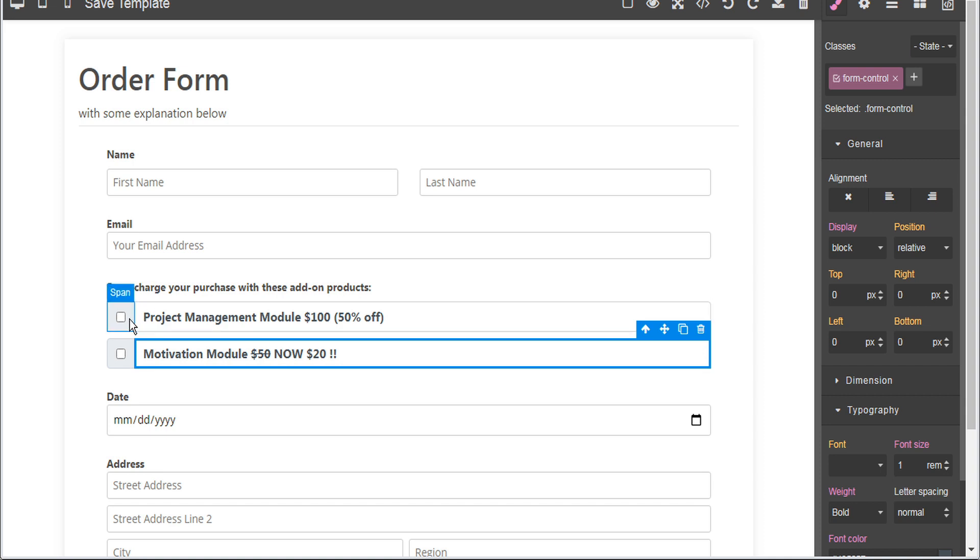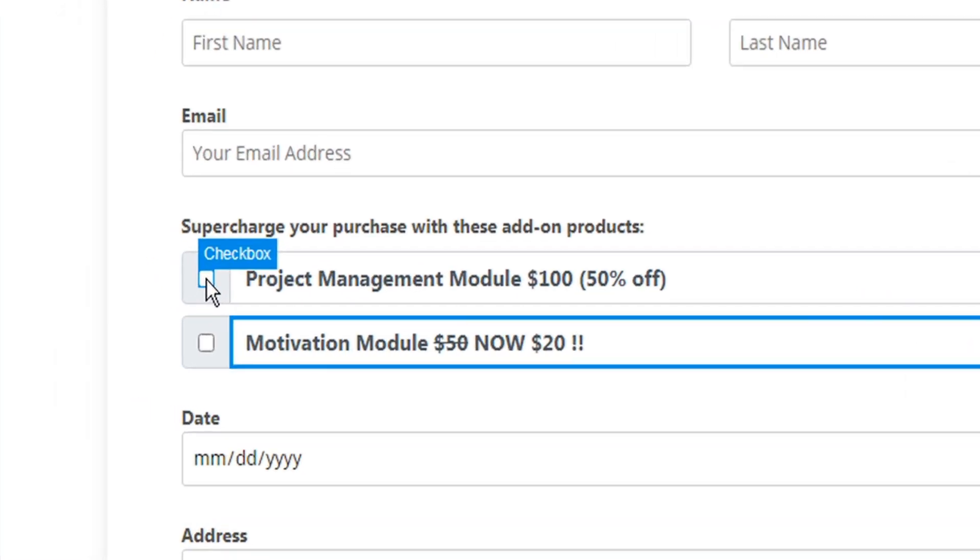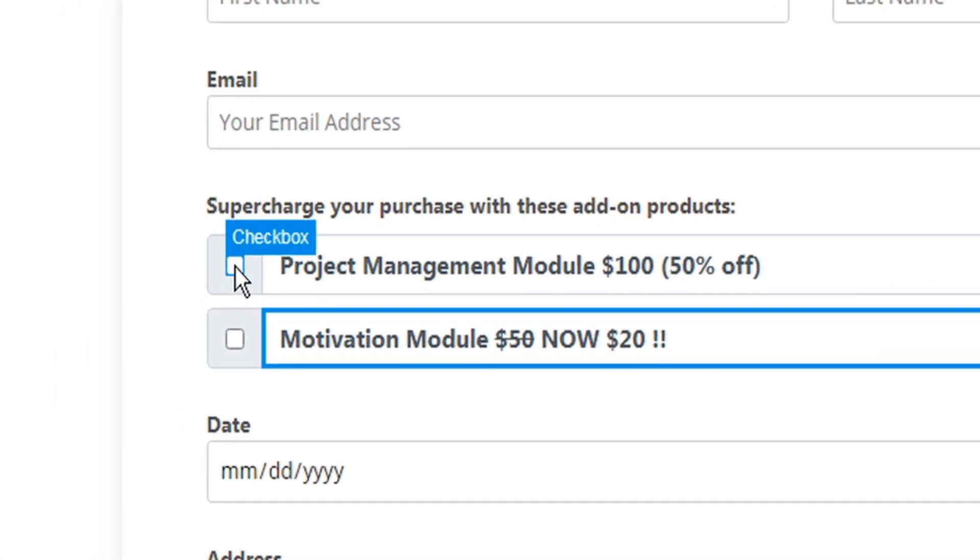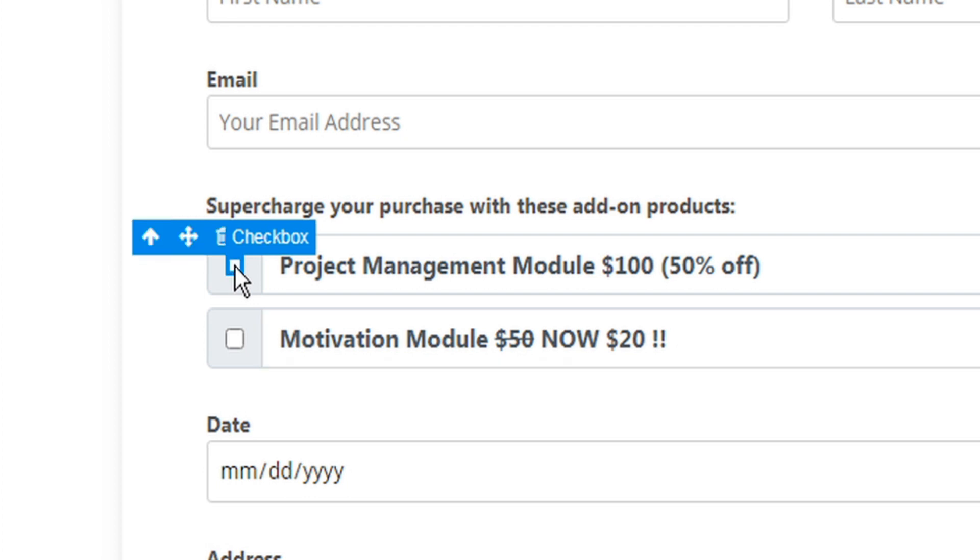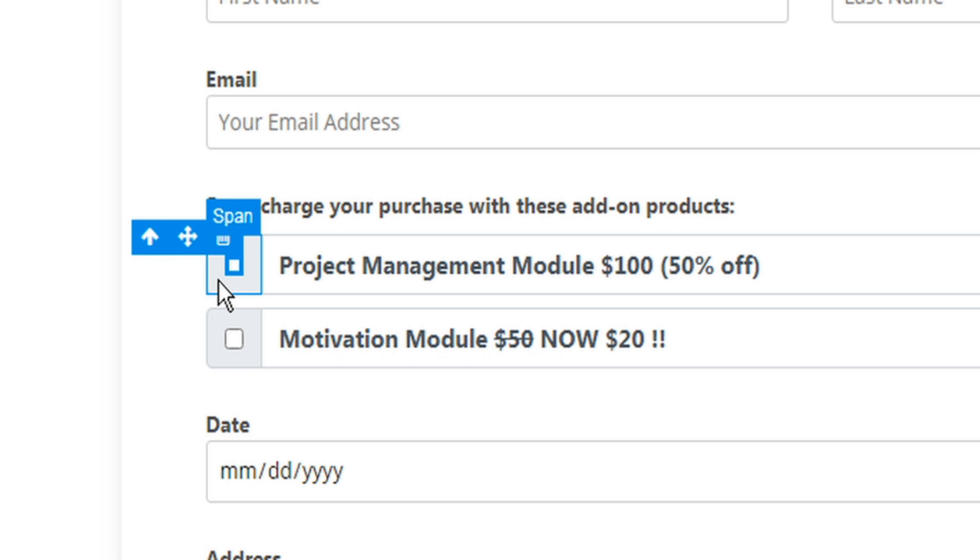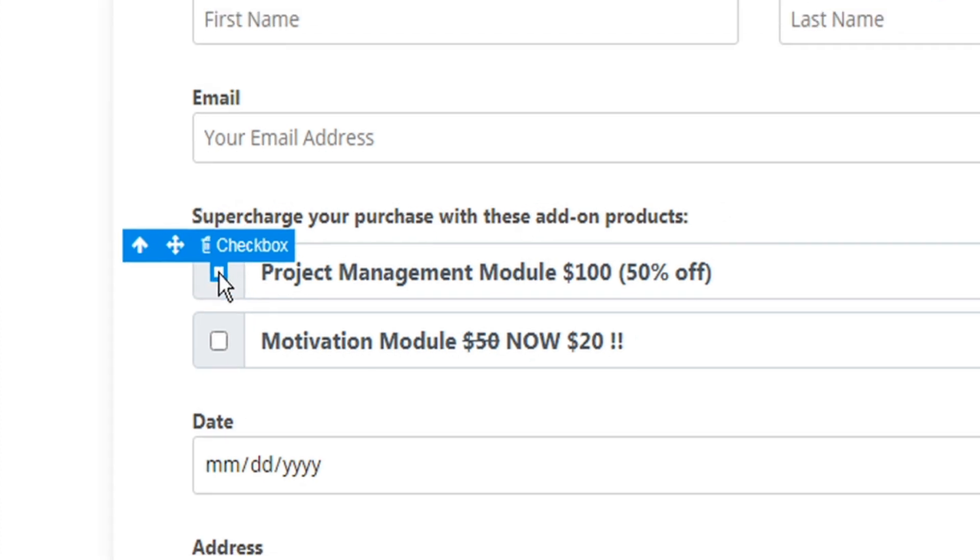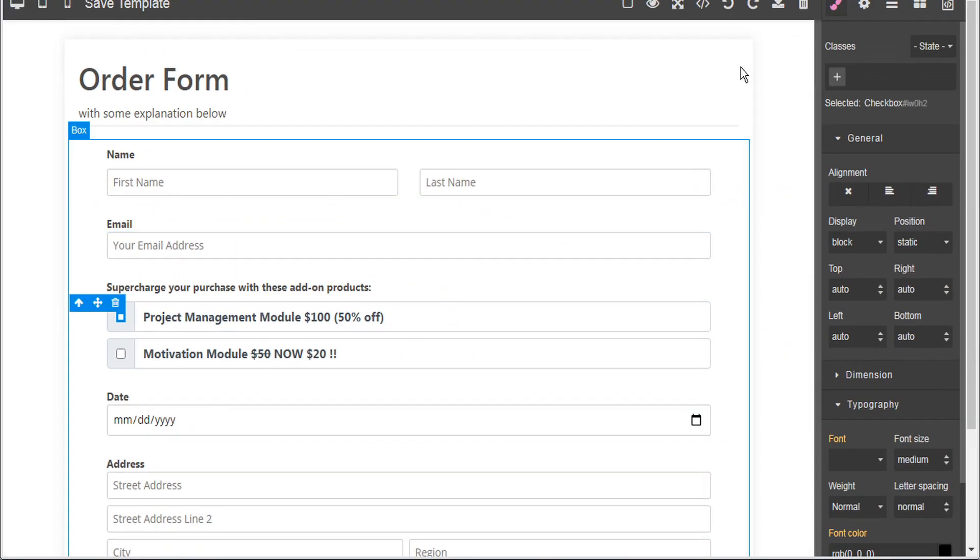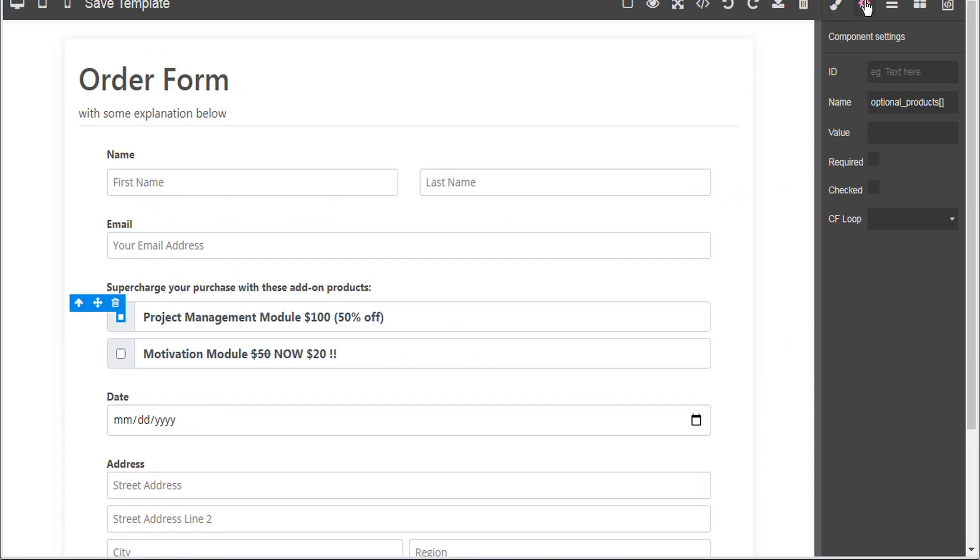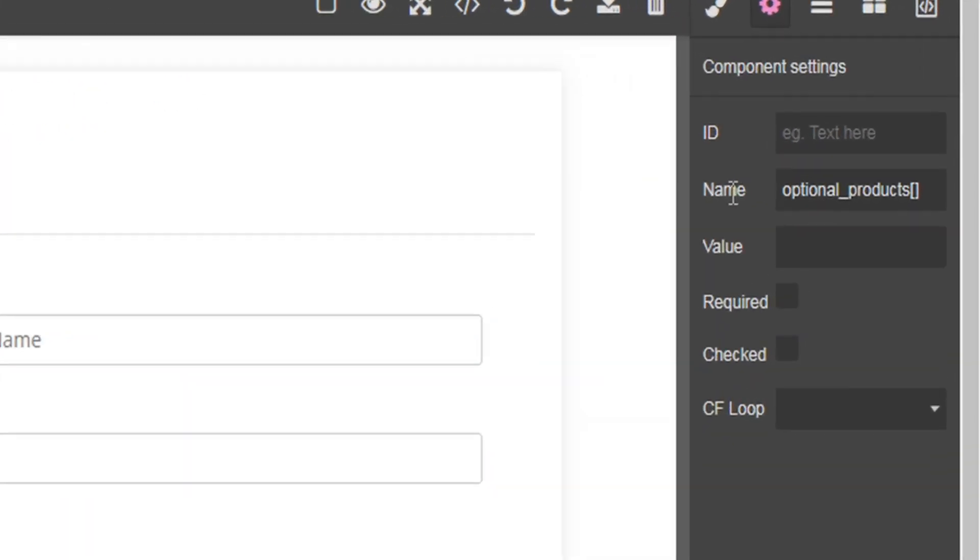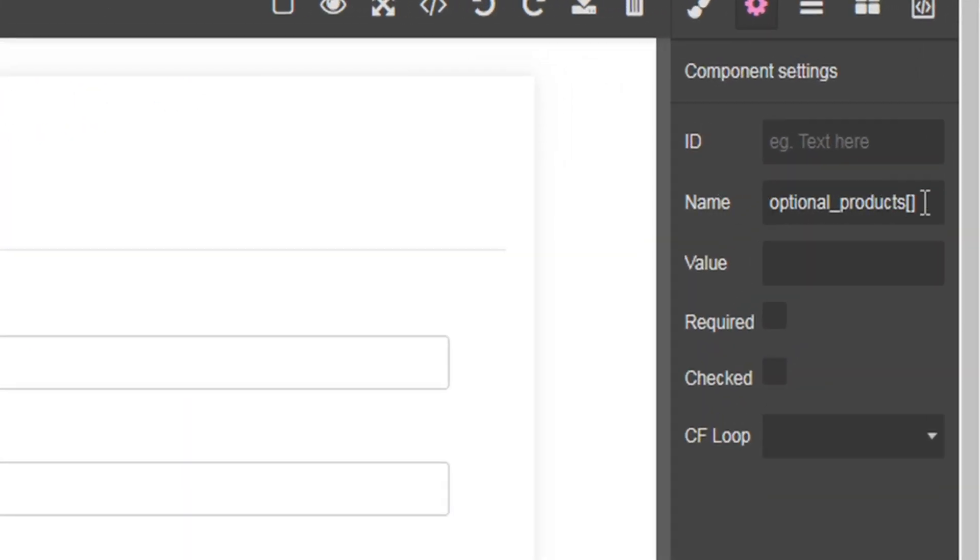And now here in the associated checkbox for each of these products, let's select the checkbox element and the checkbox is separate from the actual box element here, this span. So let's make sure we select the actual checkbox itself and then we'll go to component settings and we'll make sure that the checkbox has the optional products input label here and it does.